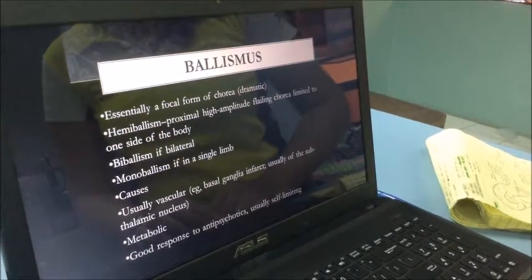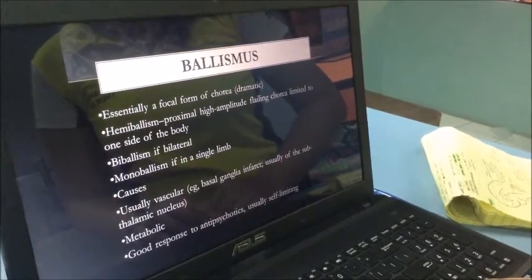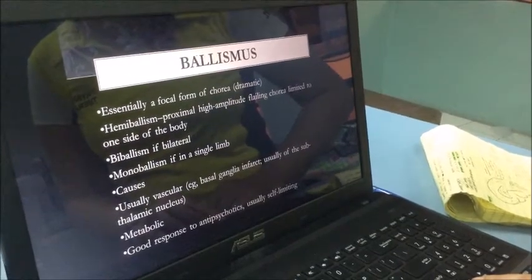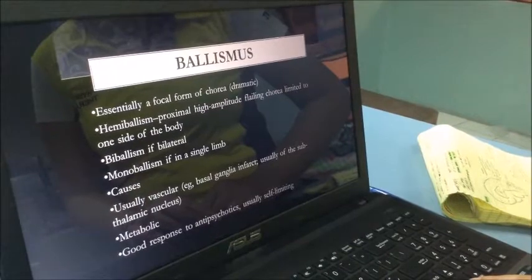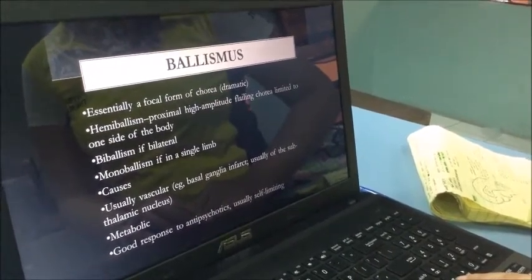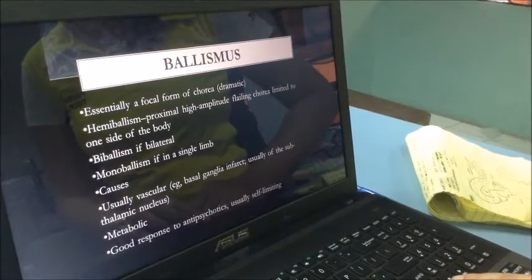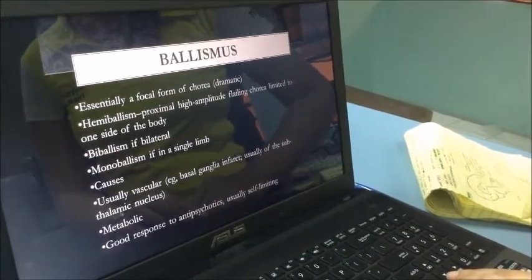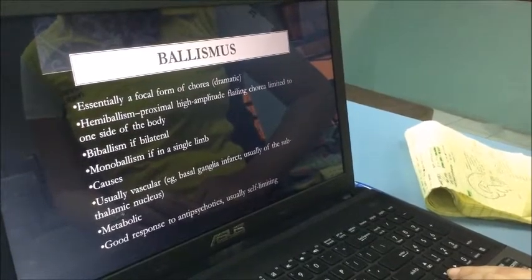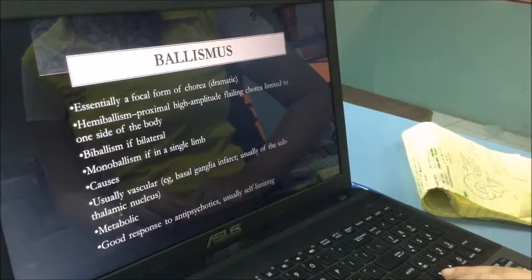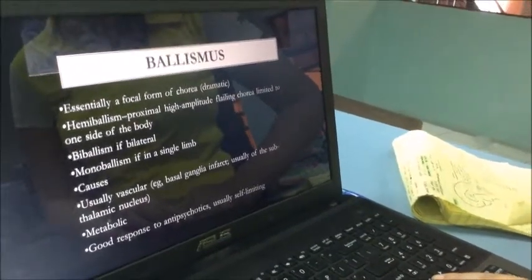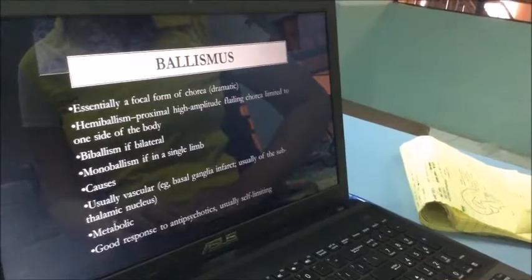Ballismus is an essentially focal form of chorea. Hemiballismus is proximal high-amplitude flailing chorea limited to one side of the body. Biballismus if bilateral, monoballismus if in a single limb. The causes are usually vascular — for example, basal ganglia infarct, usually in the subthalamic nucleus — and metabolic. It has a good response to antipsychotics and is usually self-limiting.